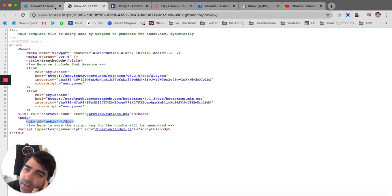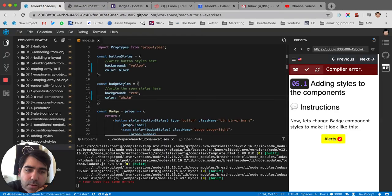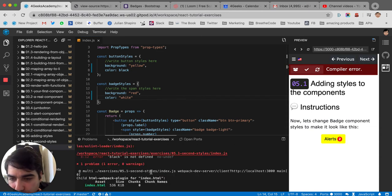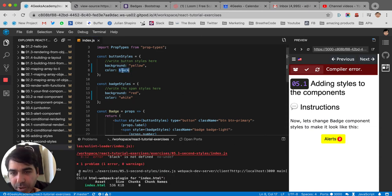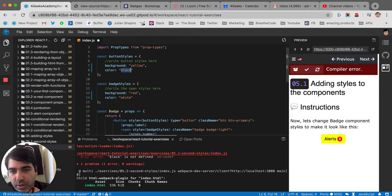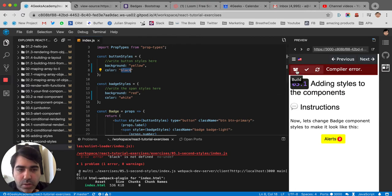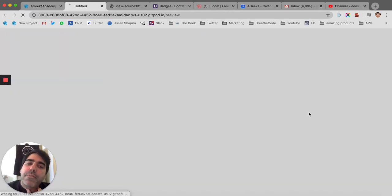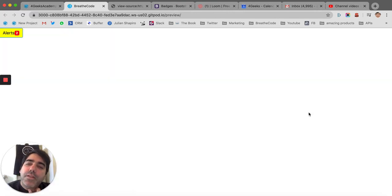It didn't compile. What was the problem? Your code has some errors. Black is not defined. Oh yeah, I have to put it in quotes. Because if not, it's going to think it's a variable. Let's try again. Now it did compile.